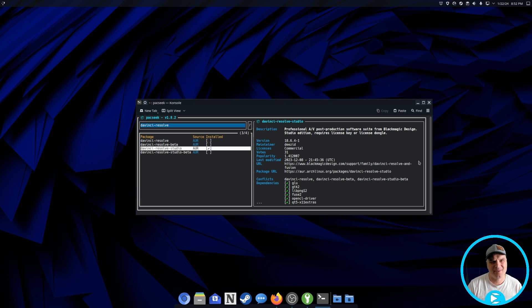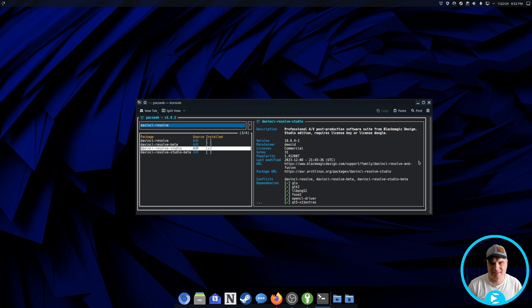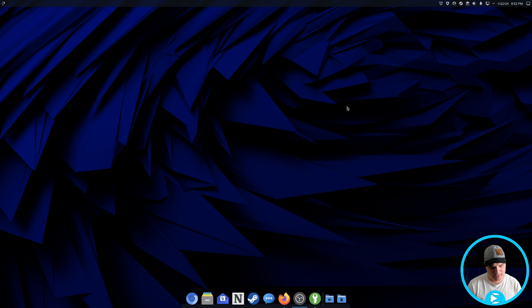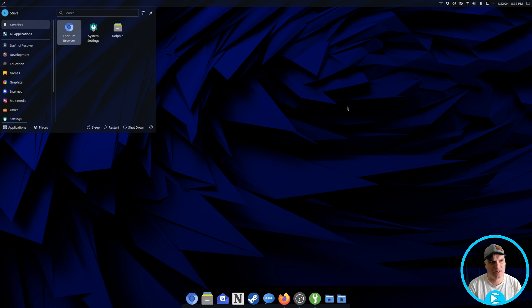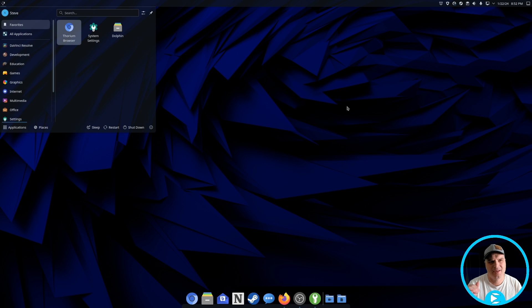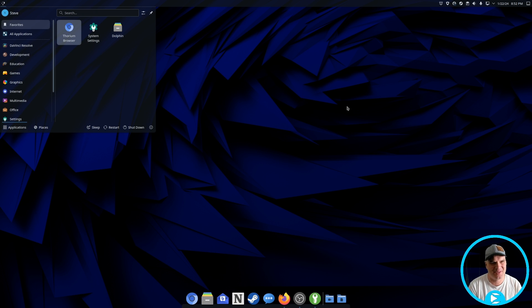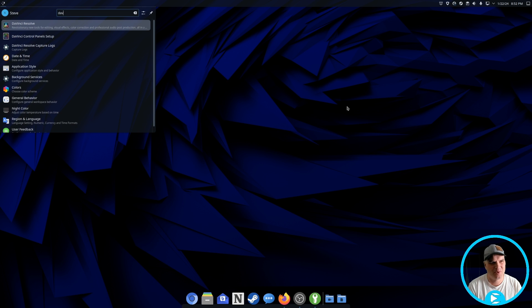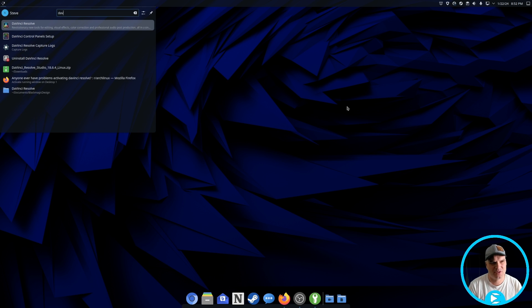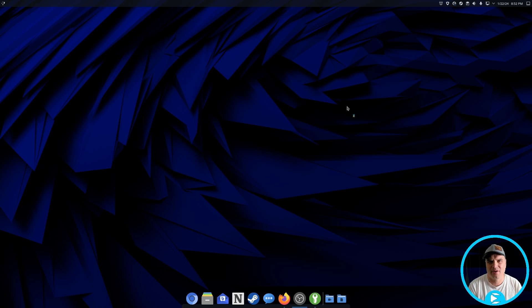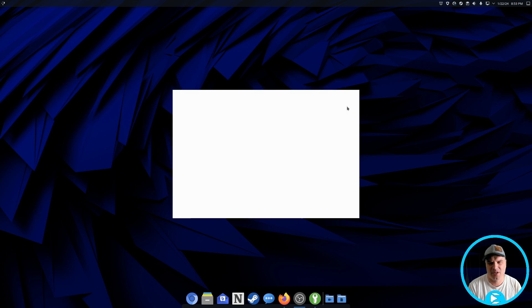Okay. So it's all installed and it brings us back to PackSeek once it's complete. So we can just go in here, hit escape to exit. And now we can launch DaVinci Resolve. Now, usually the first time you launch this, it brings up a white screen and then you have to kill that and launch it again. So we'll see what happens here. So I'm going to launch DaVinci Resolve. It's in our application menu here.